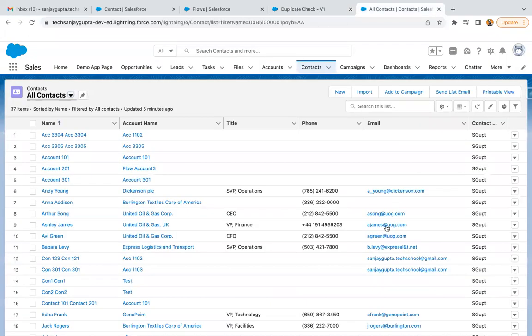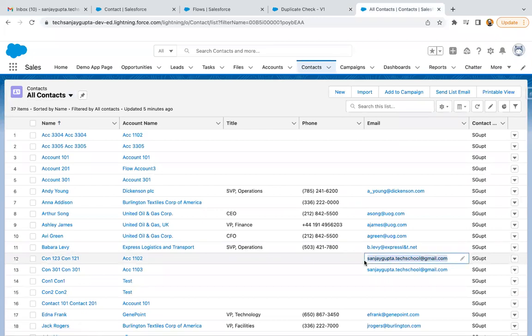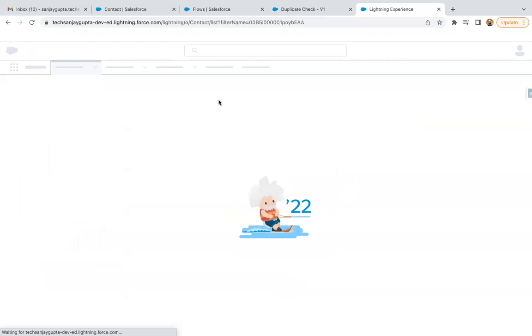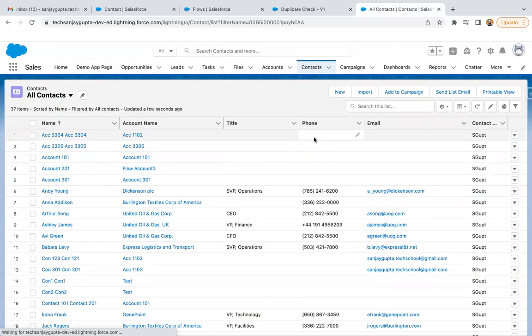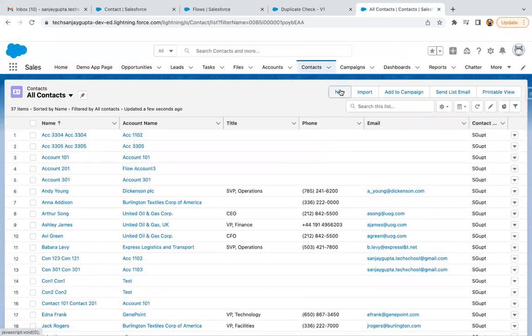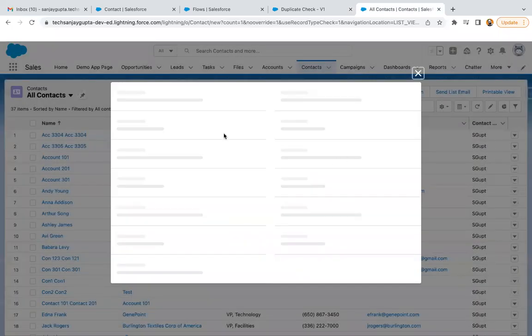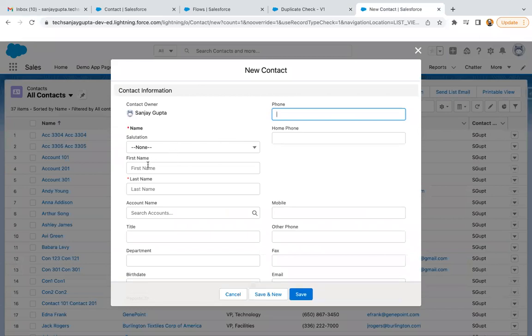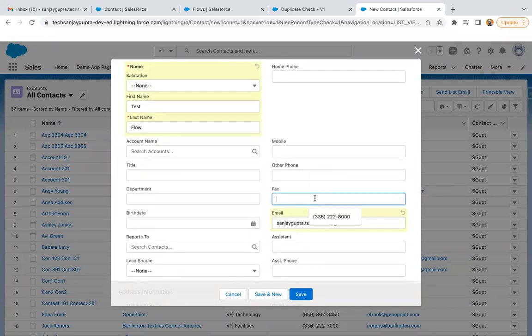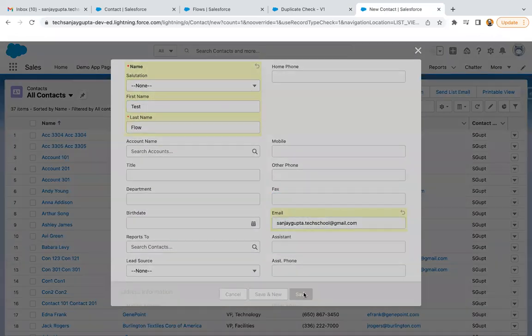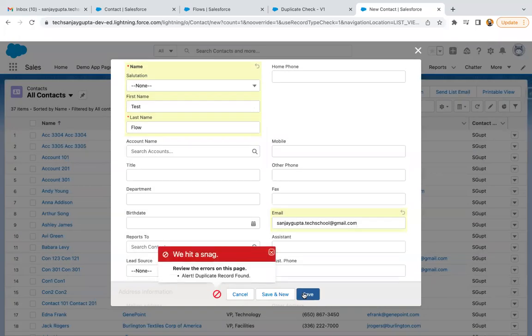Now here you can see, I'm just copying this email ID and refreshing it. I'm going to create a new record. In the email ID field, I'm pasting this and clicking on save. You can see it is showing alert duplicate record found because this email ID is already available with one of the records.